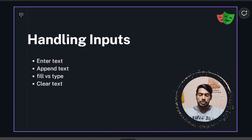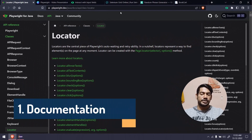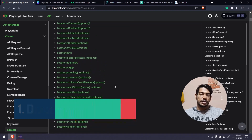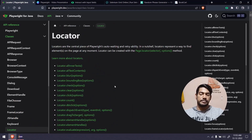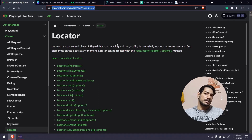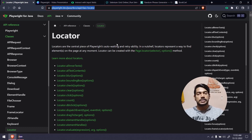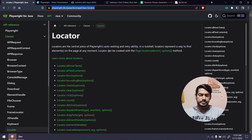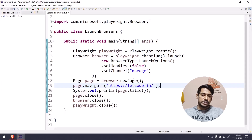Coming back to the topic, here is the Playwright locators documentation. You can see there are a lot of functions — I'll try my best to cover most of the methods if time permits. Always keep an eye on this documentation because Playwright is constantly evolving. I started with Playwright last year in the TypeScript version and there have been a lot of changes since. I'll leave all the links in the description so you can check it out.